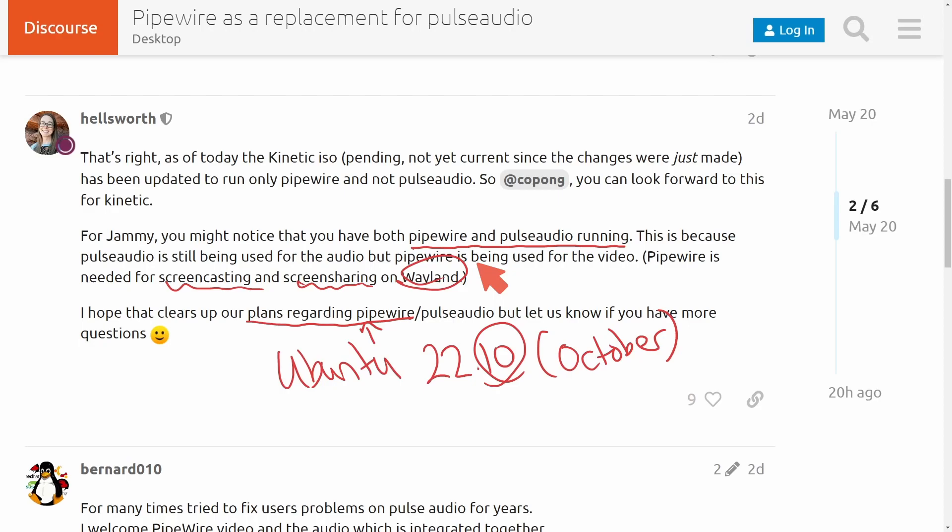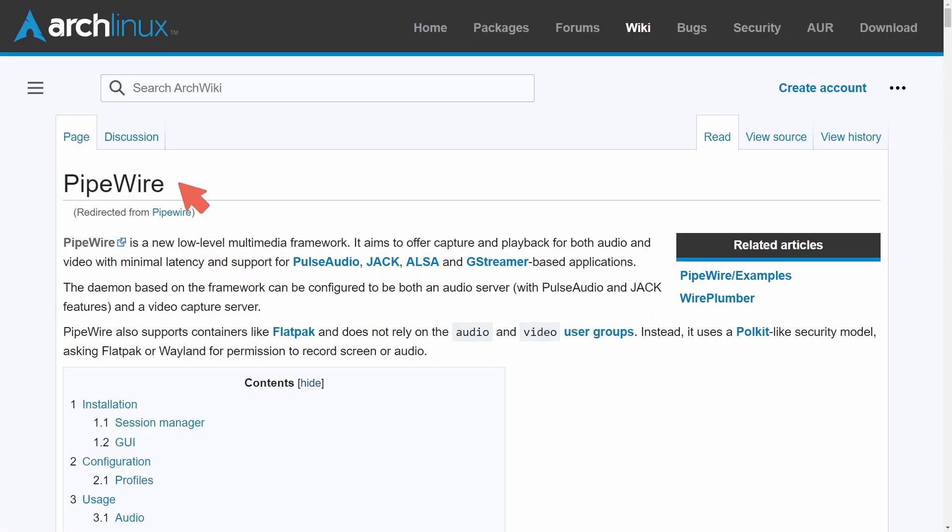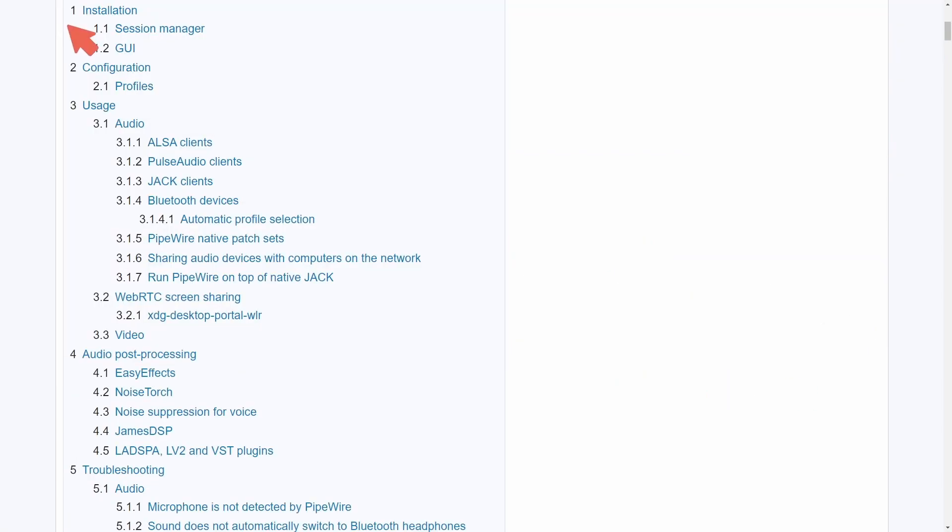Definitely let me know if you're excited about the switch, and I want to give you another resource to look at which as always gives a more in-depth and great description of the Pipewire framework and mentions things such as installation, configuration, usage, processing, and even troubleshooting. And that's on the Arch Linux Wiki.